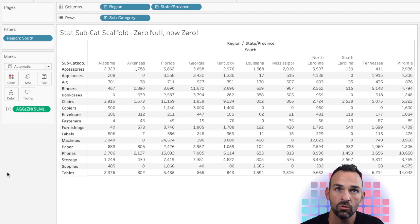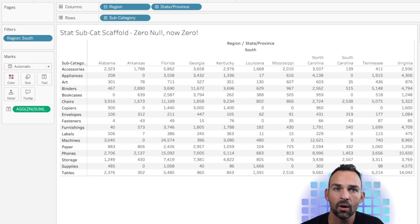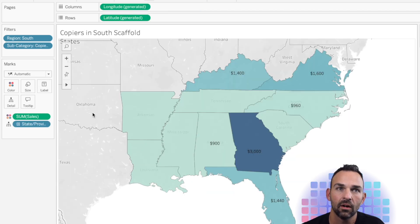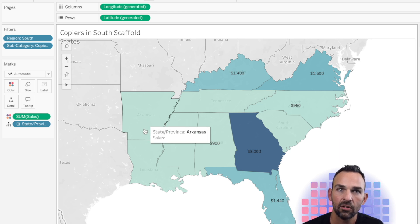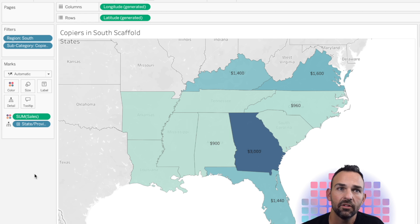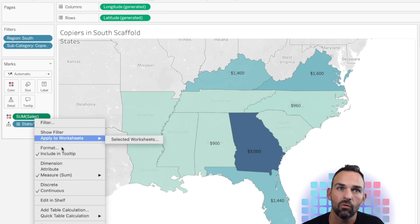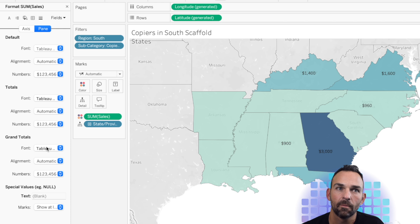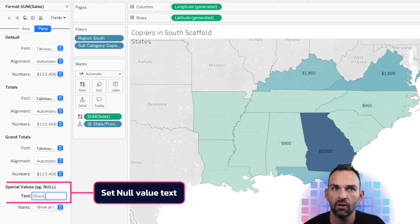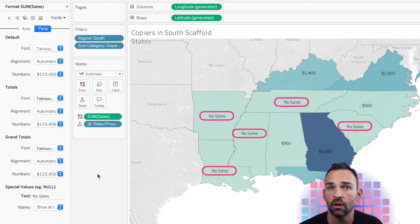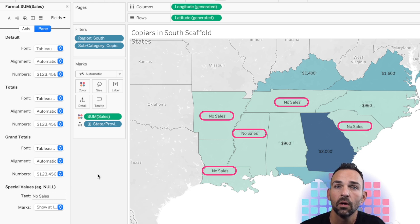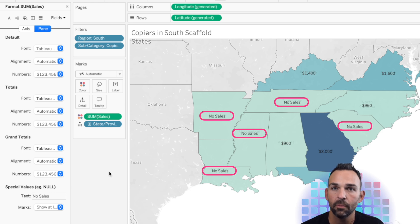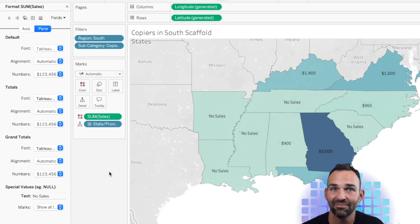We're also able to look at our map and see that the states are now represented, even if they have zero sales. I can take this a step further by right-clicking on sum of sales, going to Format, clicking on Pane, and wherever there's a null value, I want it to say 'no sales'. That's descriptive — it's better than zero, it's just saying there are no sales in those states, which paints a much better picture than having it null or empty.